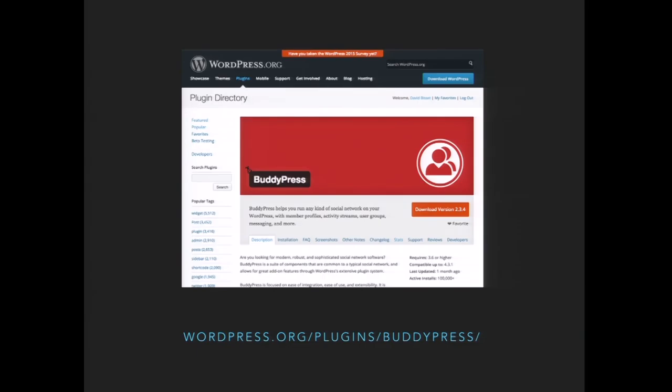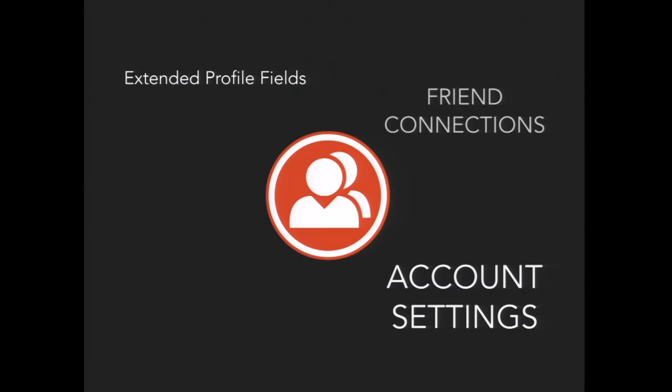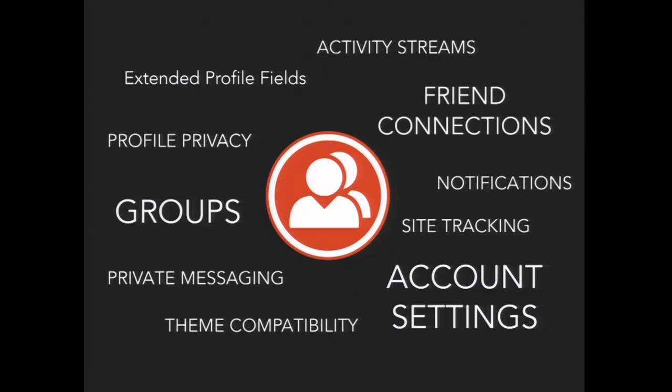So what is BuddyPress? BuddyPress is actually a plugin. You can find it on the WordPress repo, or you can go to buddypress.org and follow the steps from there. BuddyPress is a plugin that's composed of different components. Some of these are listed here, and we're going to go through the major ones now.